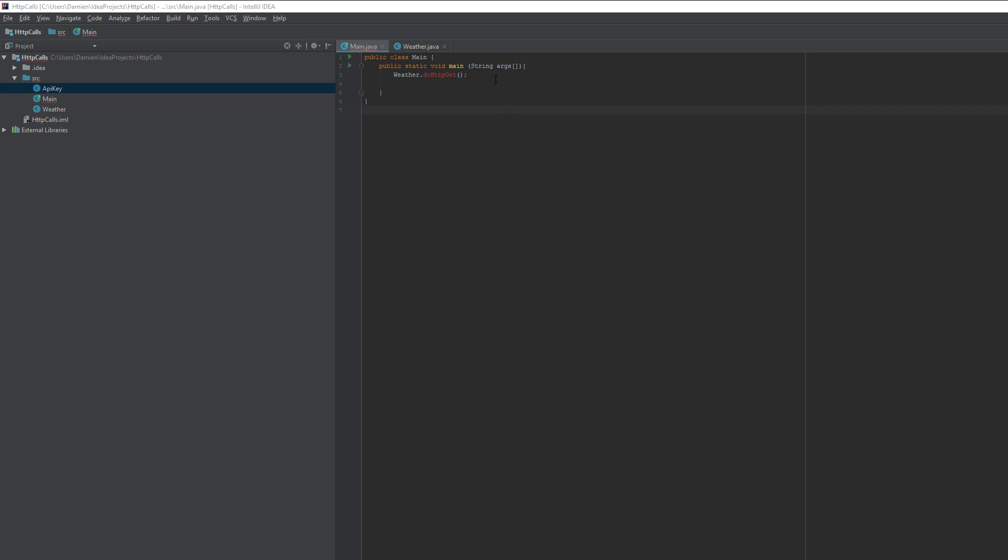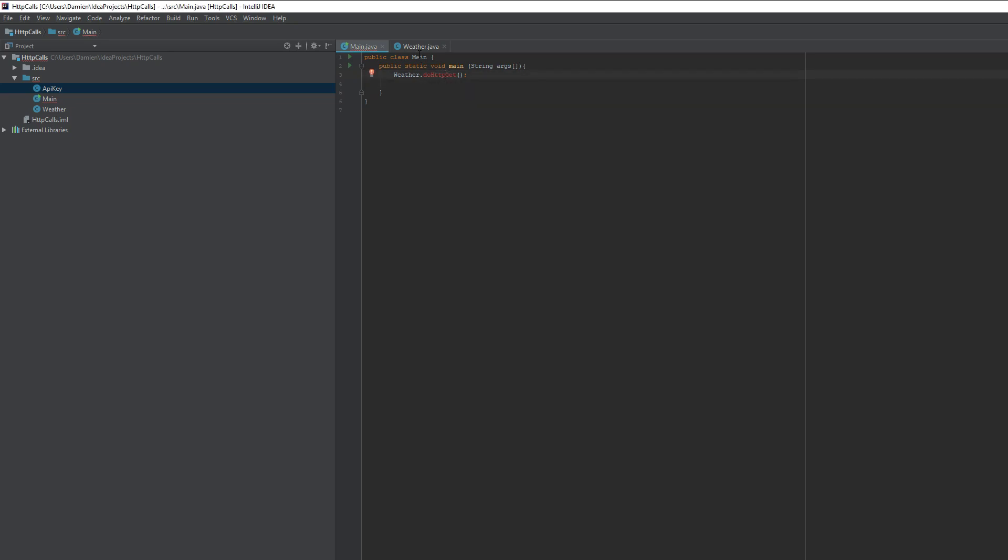All right, so here we go. I've made a class called APIKey, which just has a function that's going to return the API key because I don't want to publish my API key to everyone. I've made a class called main, which has a simple call to a weather. This is just going to make a call to a function called doHttpGet, which I have not yet made.